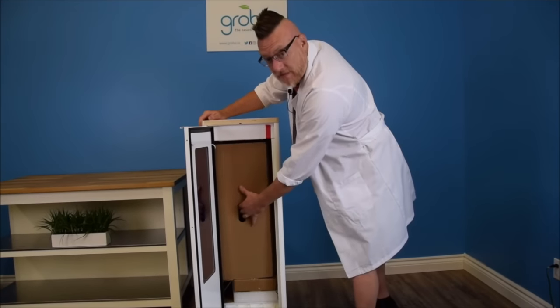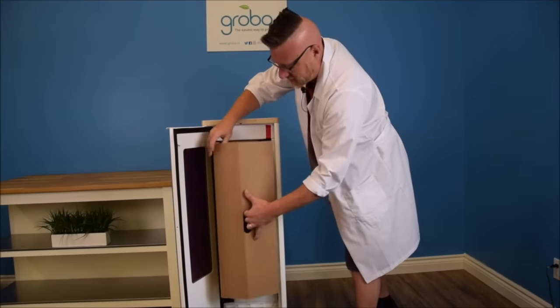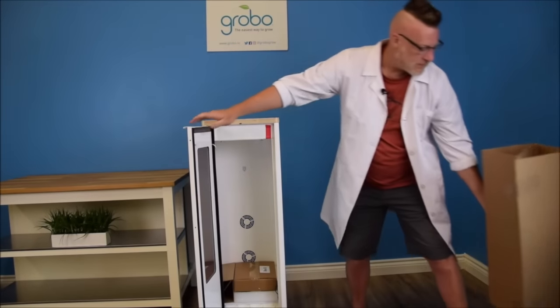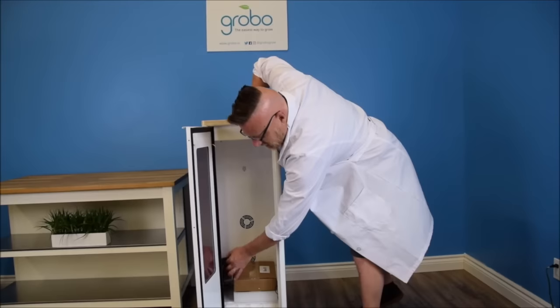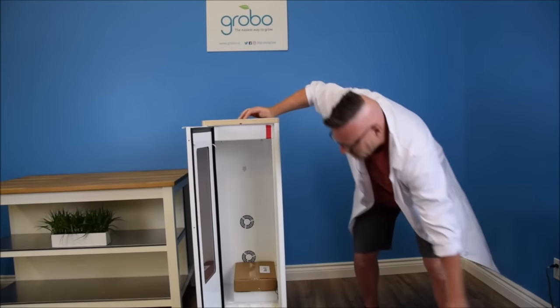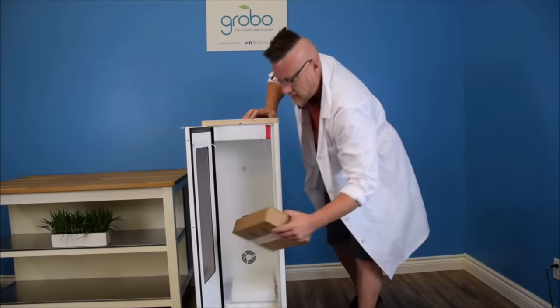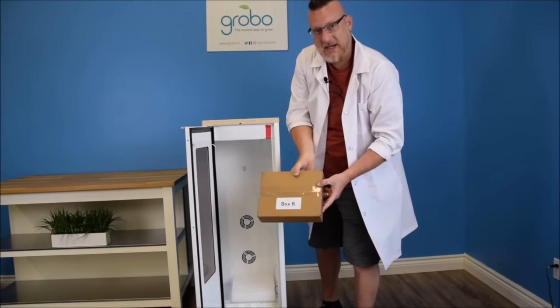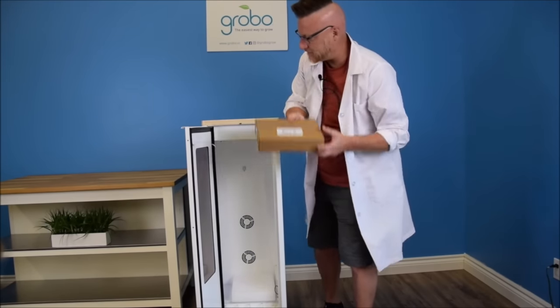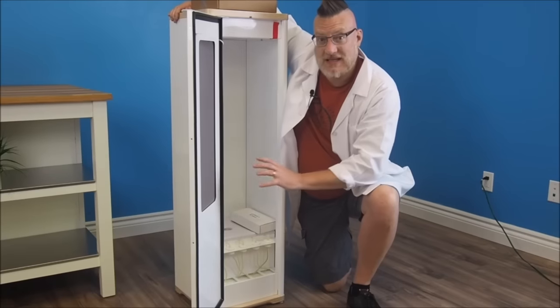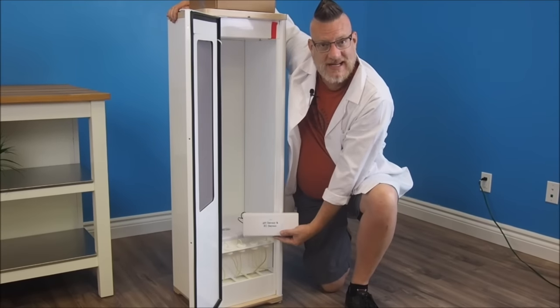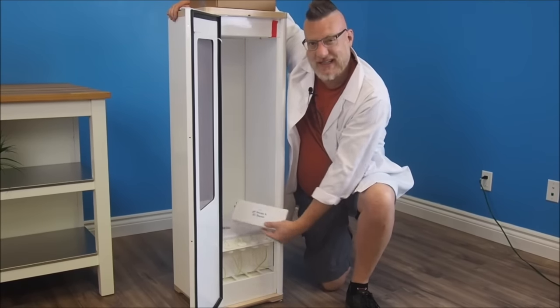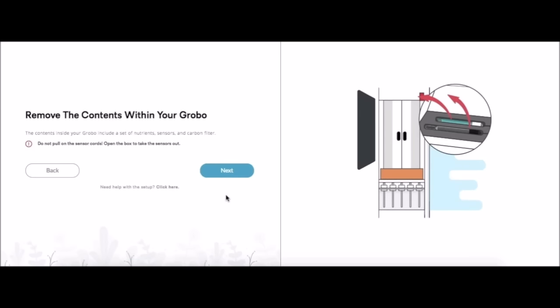Let's take a peek inside. The first thing I'm going to remove is the large cardboard insert. Another cardboard insert. This is our box B with all of our nutrients in it. This last box is our pH and EC sensors. It's attached to the machine so do be careful. We're going to leave it here for now. So we've removed everything from the Grobo and we're ready to click next.